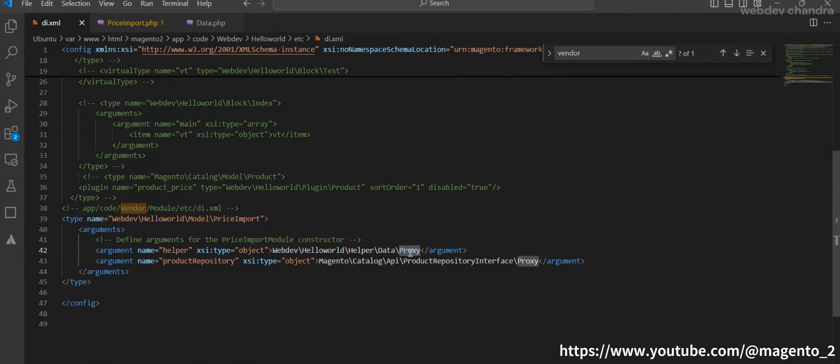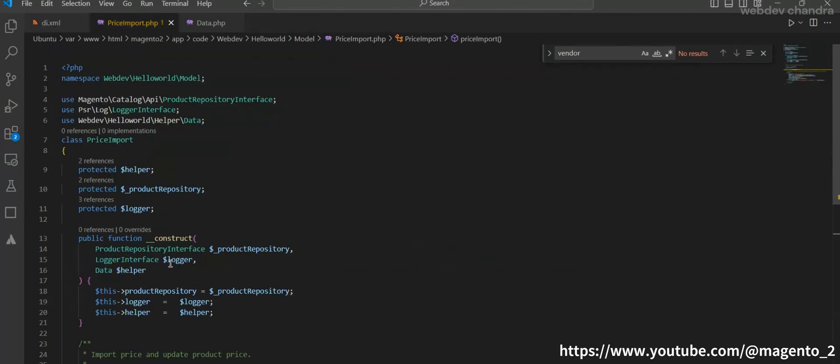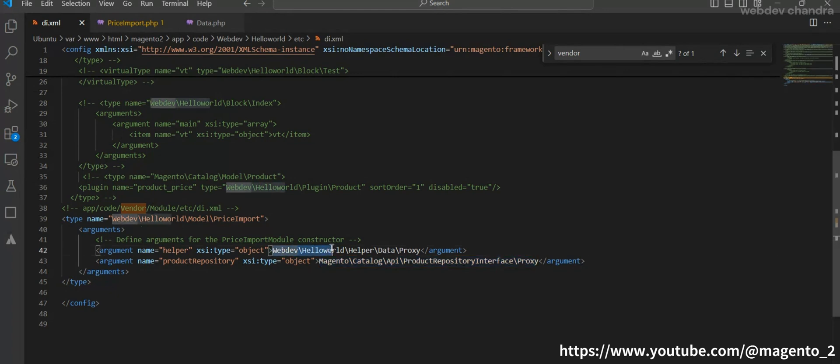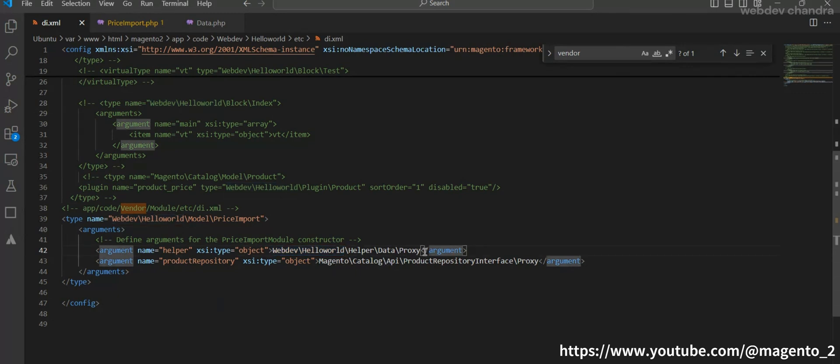Like that I am adding the product repository interface proxy which is added in the price import model. After you added this type and arguments in the di.xml, these objects will be created in the generated code folder. So this helper data is inside of this module, so the proxy will be created under this module. If you added this catalog product repository interface, so this will be created under the Magento catalog module. If you observe here, we are not adding any extra class with the help of this proxy, we just added this dependency to the base class constructor.